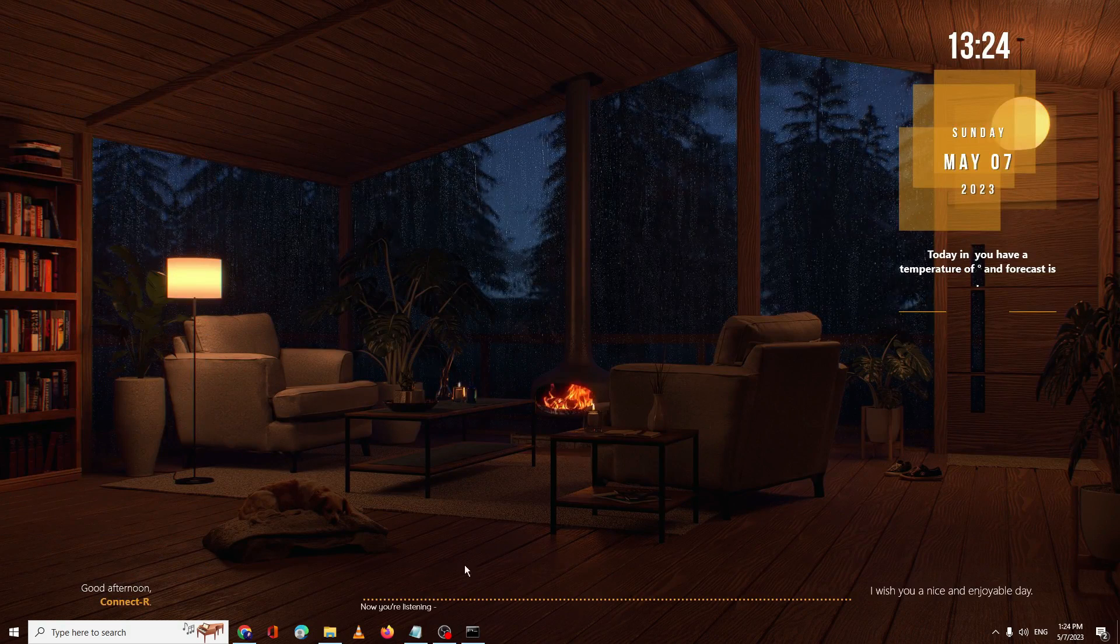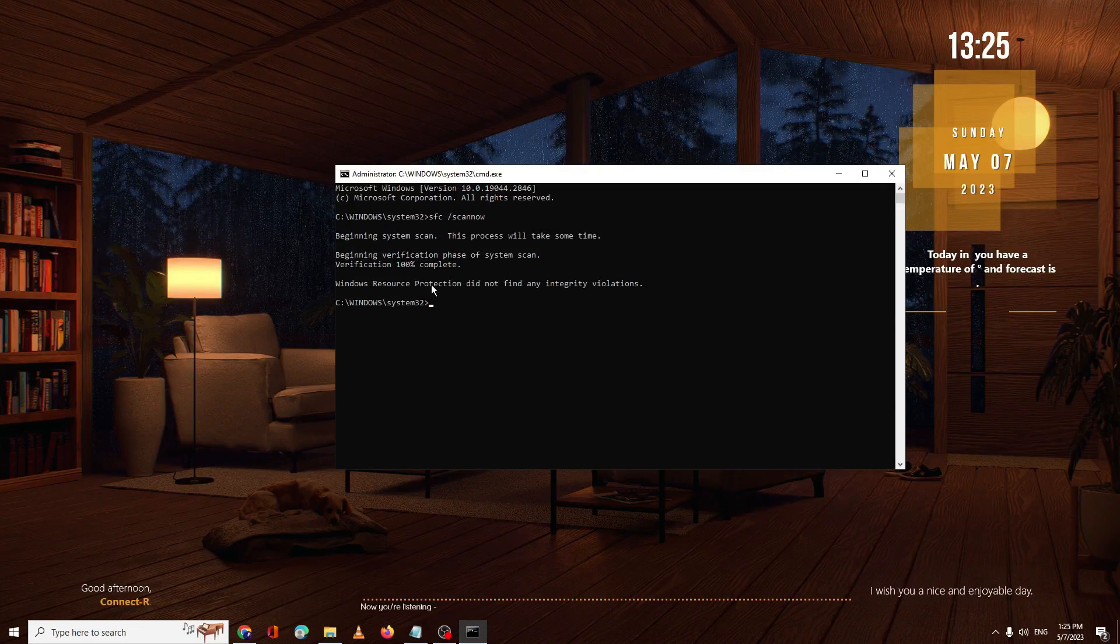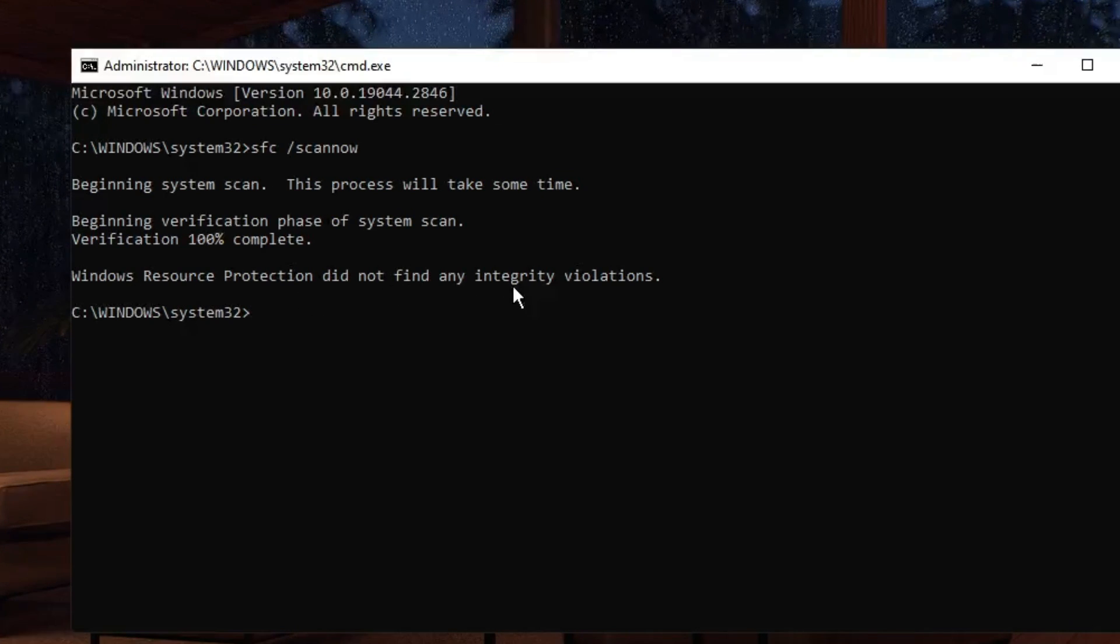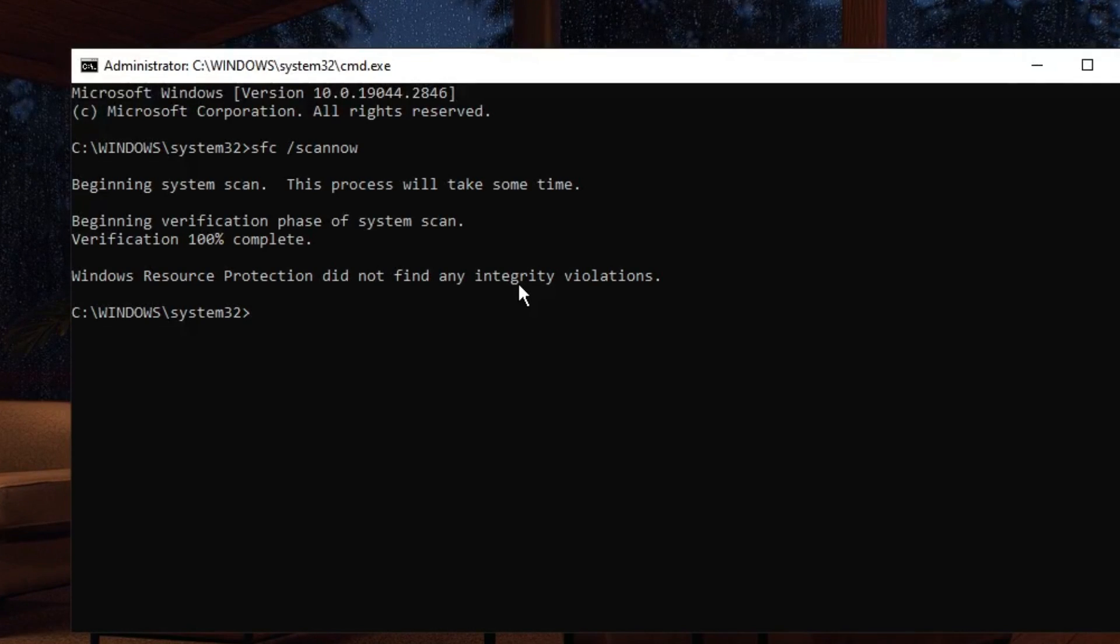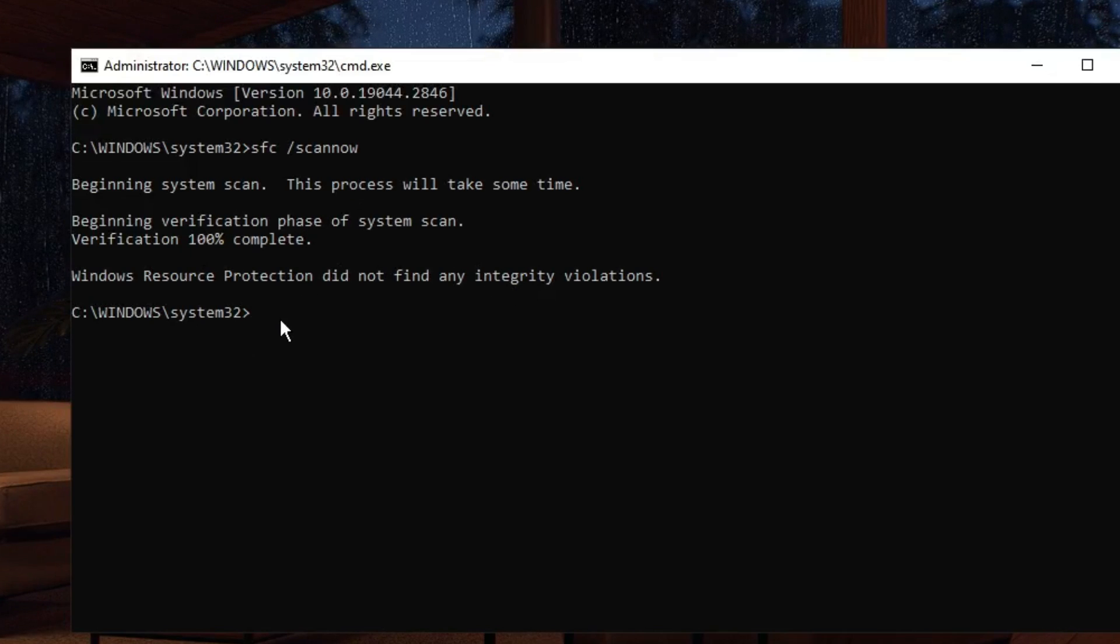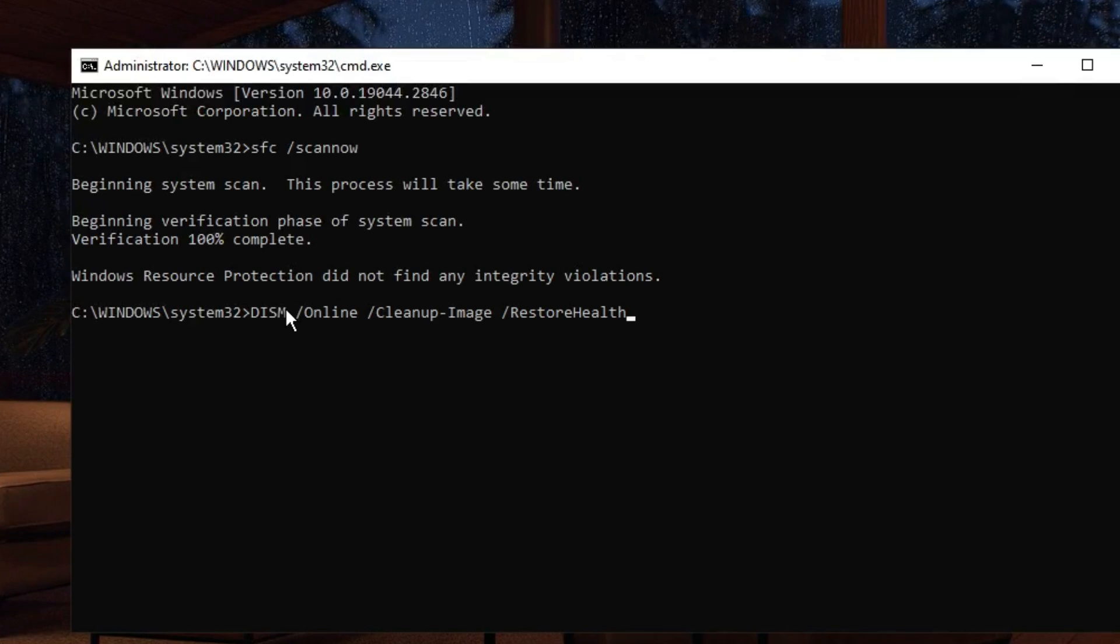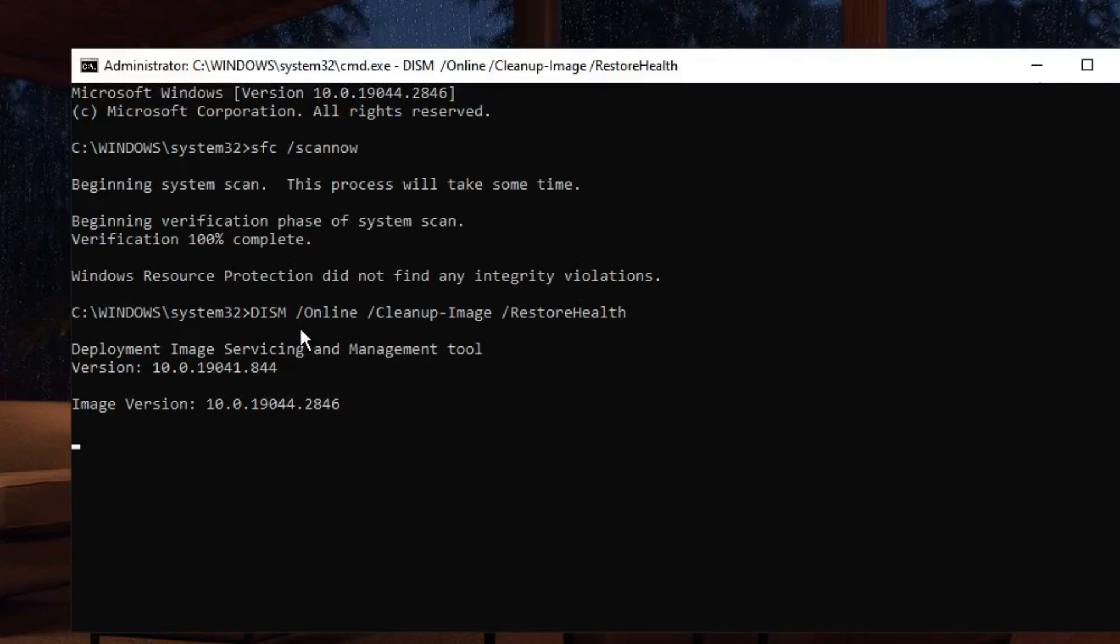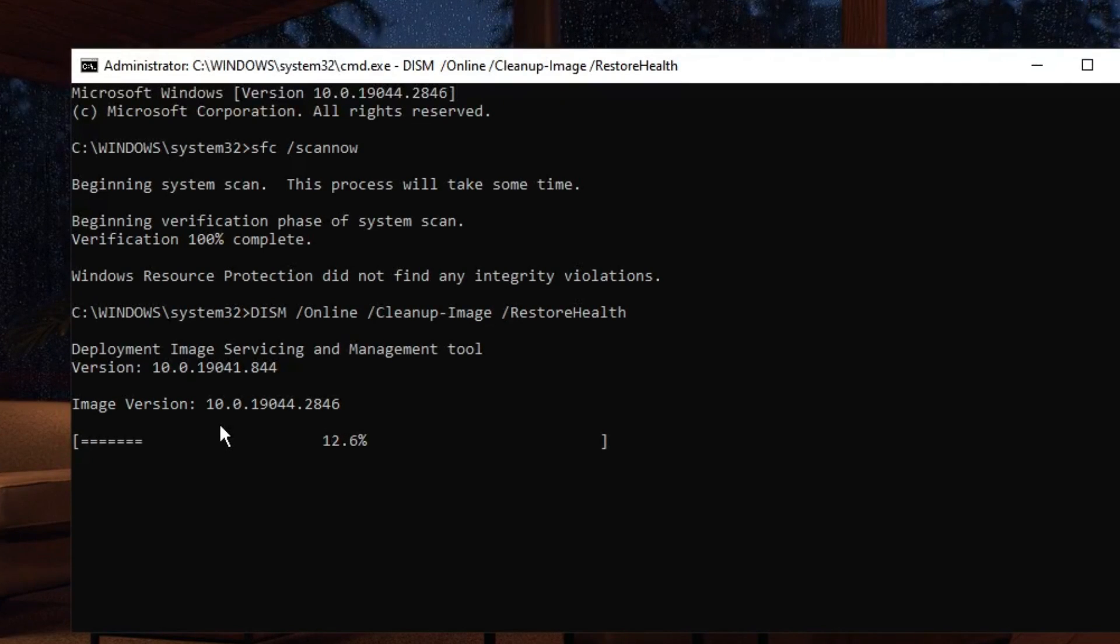Bring up the command prompt again. You can see the scan has been completed. It says Windows Resource Protection did not find any integrity violation, but on your end it may find some and it will be automatically fixed. Once this command is completed, copy the next command from the description, right-click to paste, then hit enter. Wait until this command has also been completed.